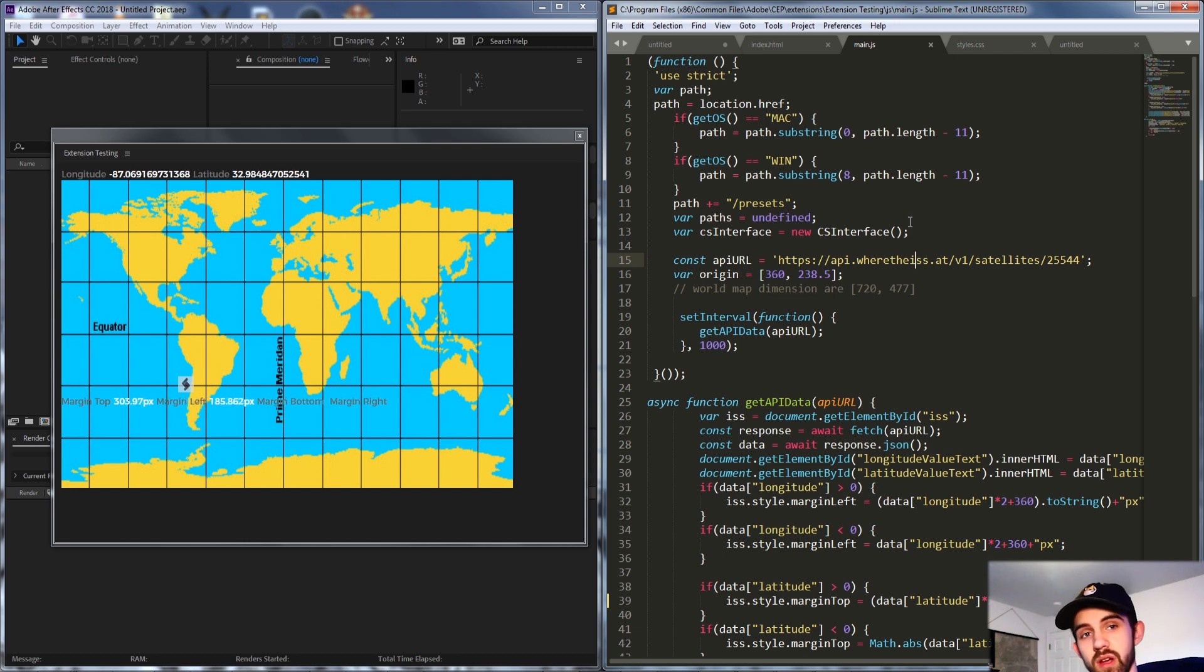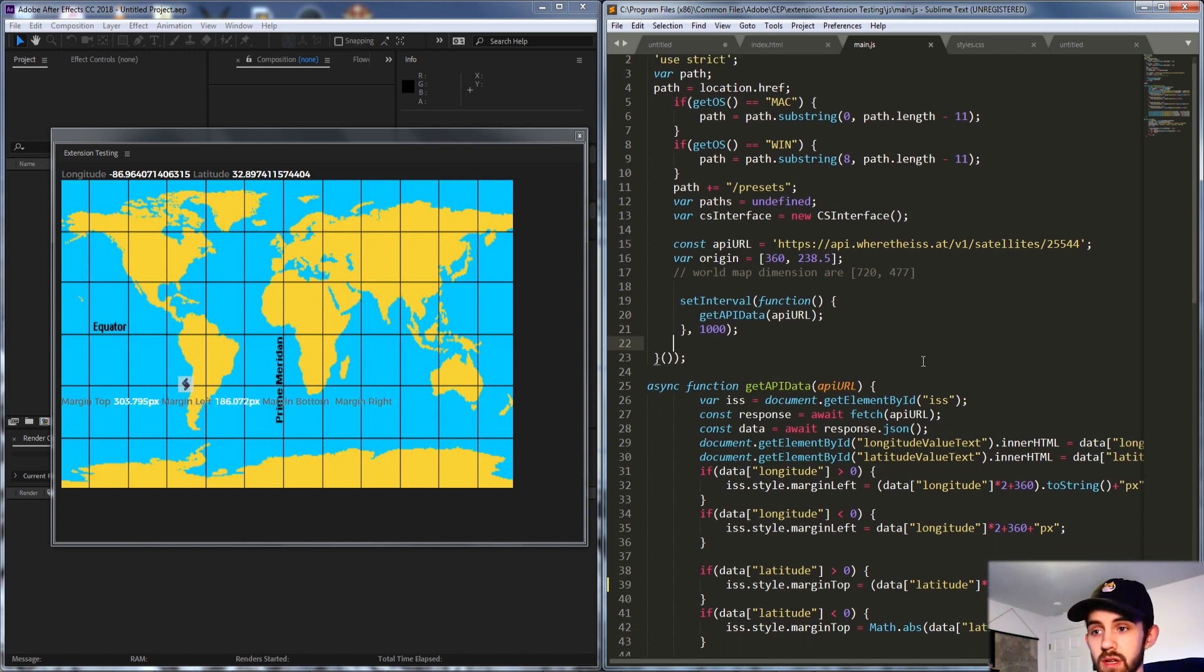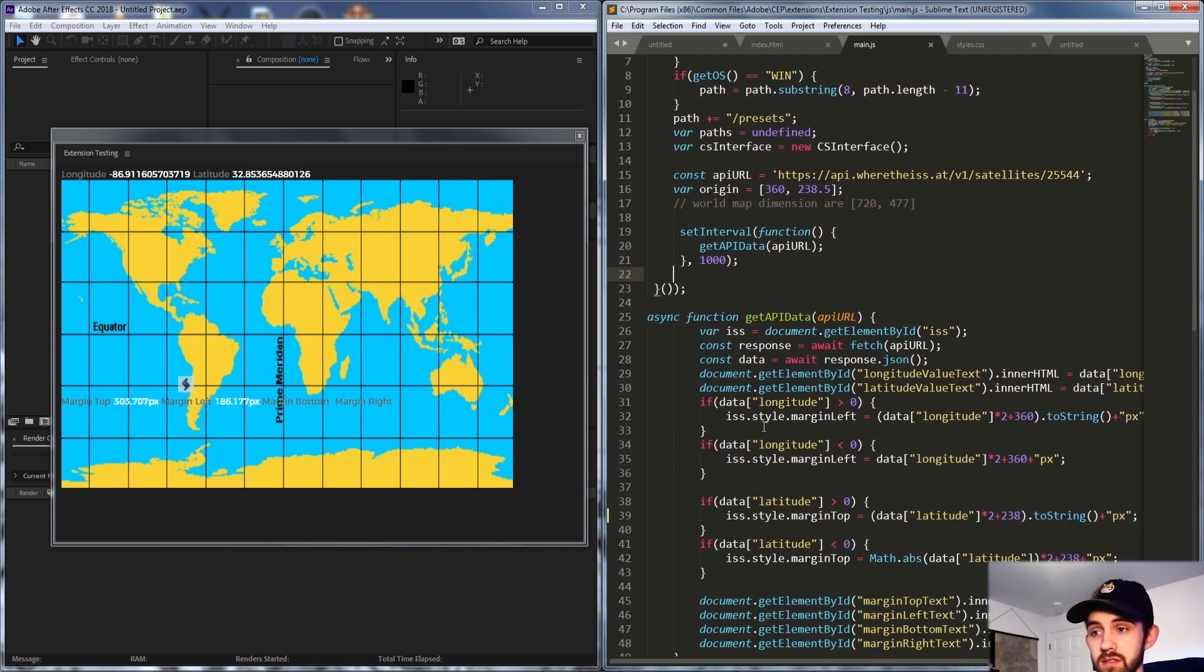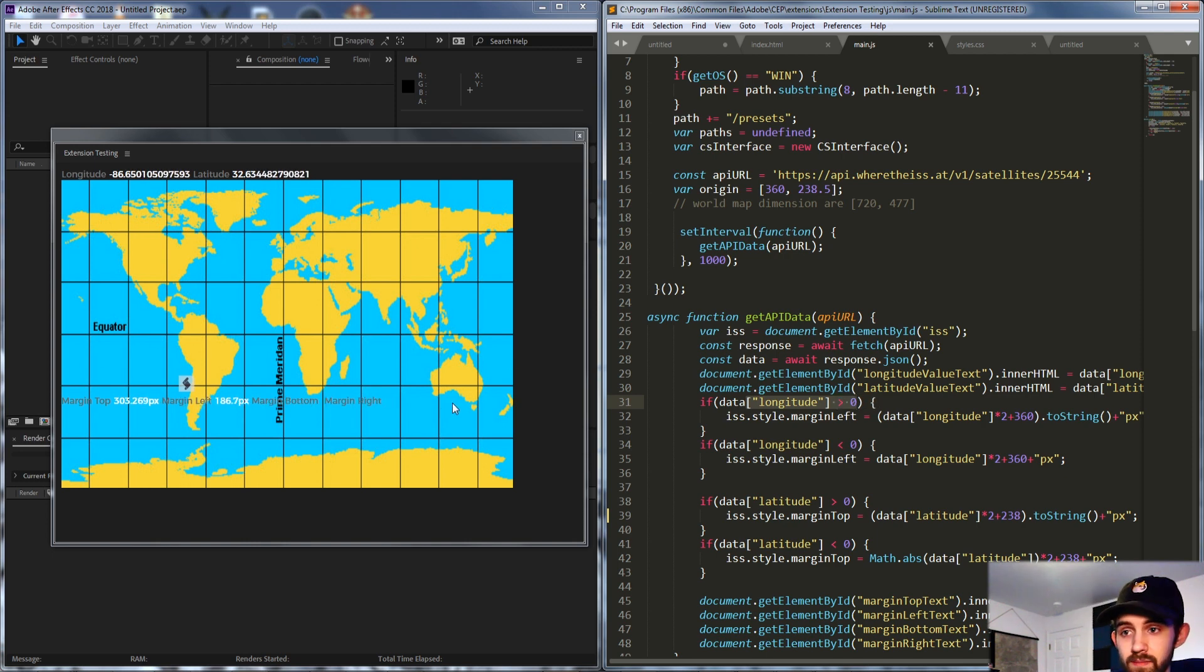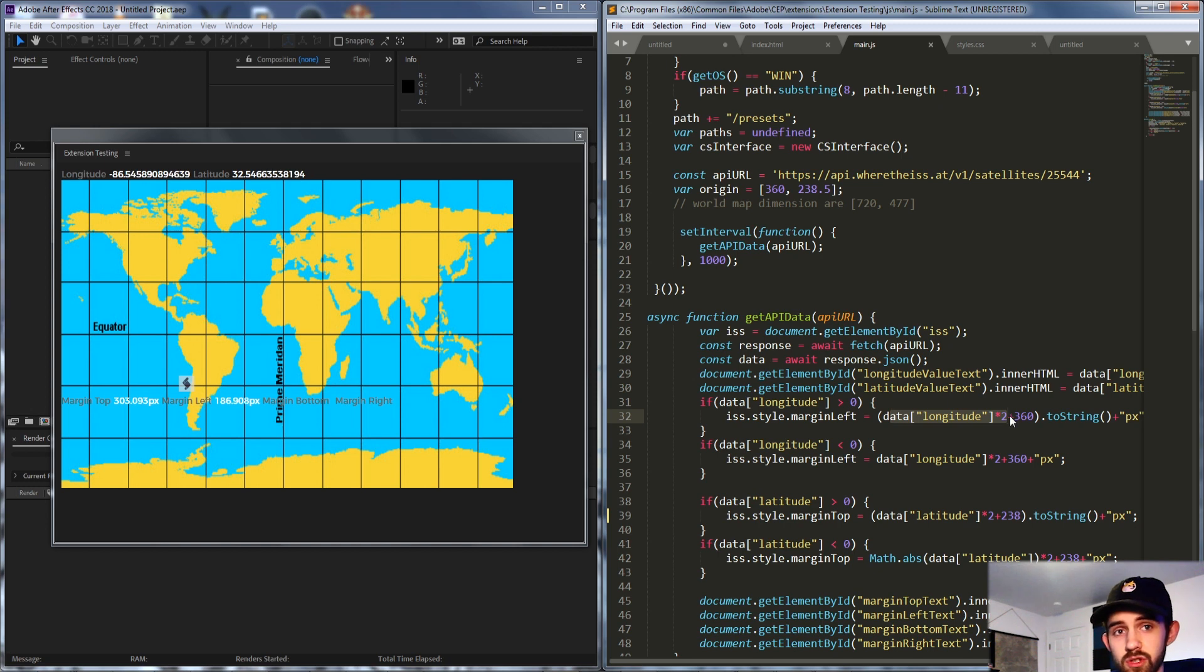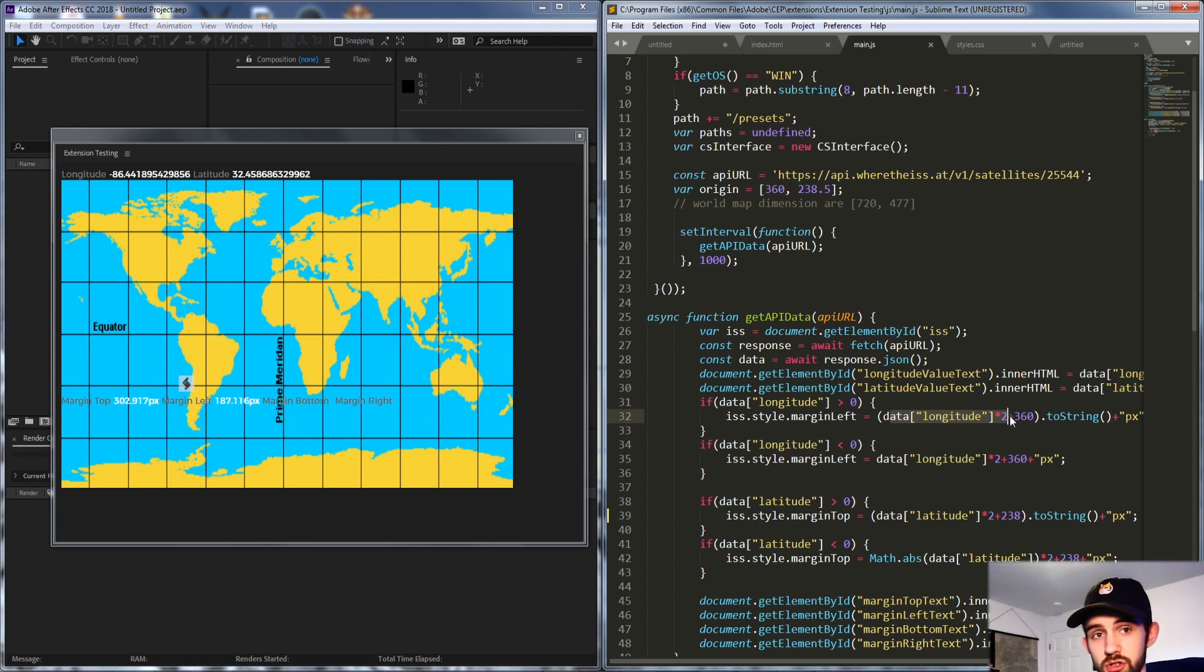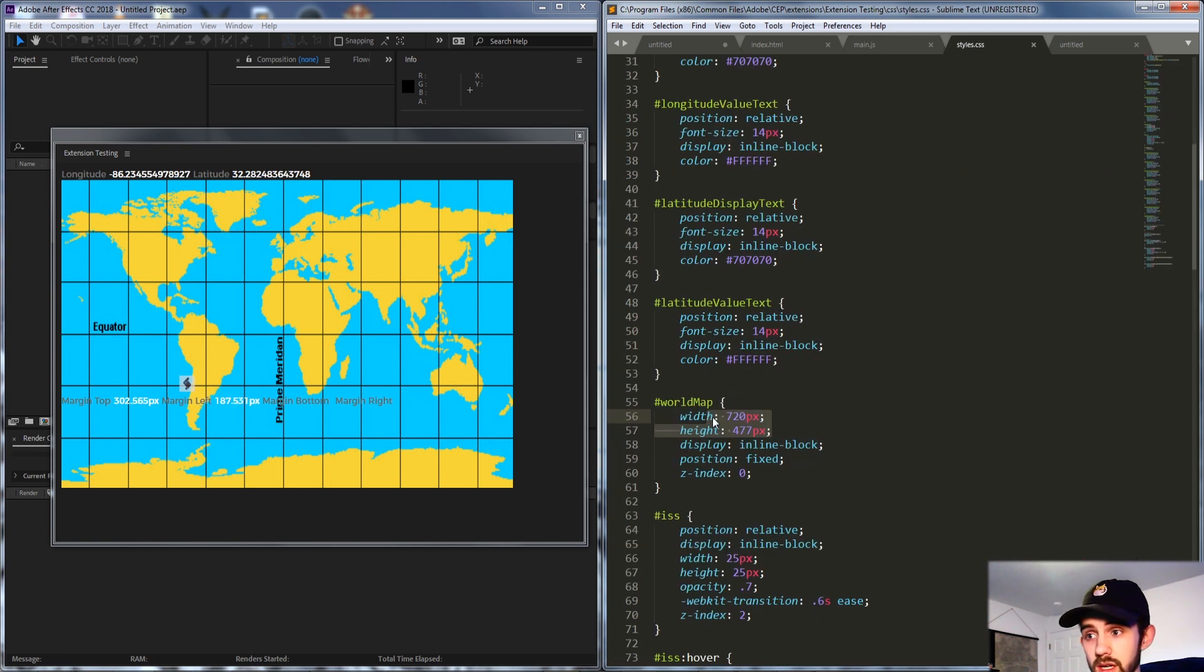and basically if the longitude is greater than zero I had to move it positionally from the left side with the longitude times two because the max longitude is going to be 360 but our image is 720. Luckily 360 times two happens to be 720.